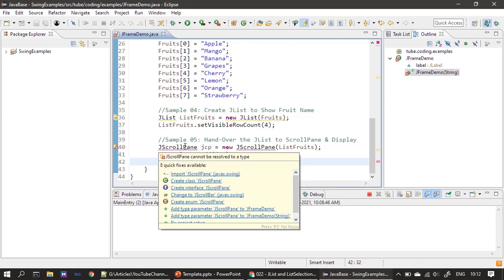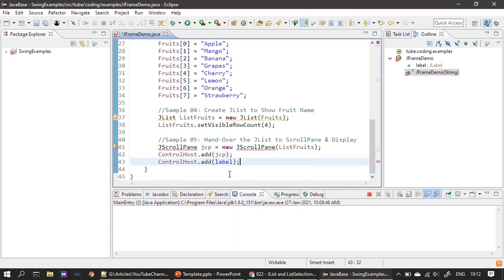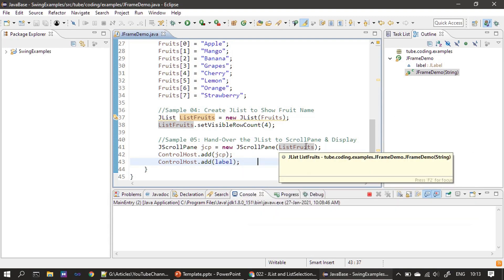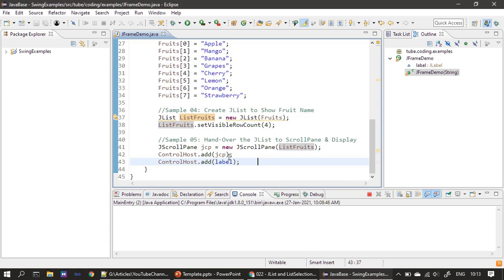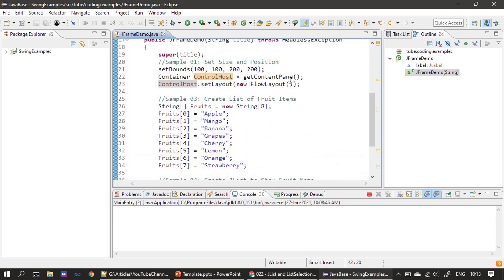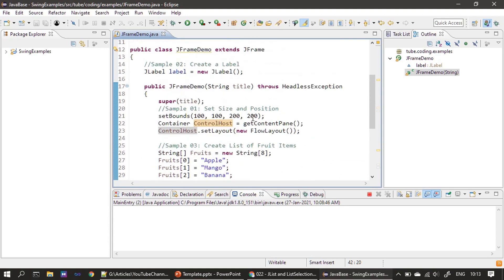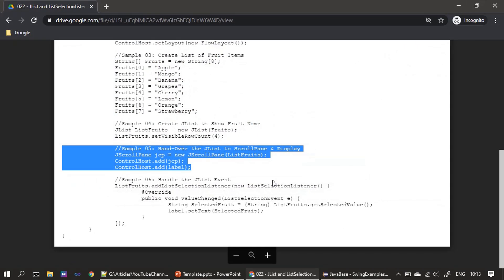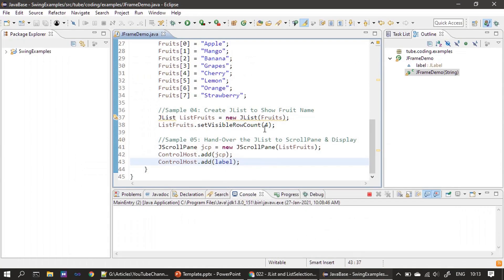To provide scrolling for this JList we need to hand over this JList to a scroll panel. Next we construct a JScrollPane from the javax.swing package — we hand over the list of fruits to it. After creating the JScrollPane for the fruit list, we add this JList as well as the scroll pane to the content pane, which we retrieve from JFrame by calling getContentPane.